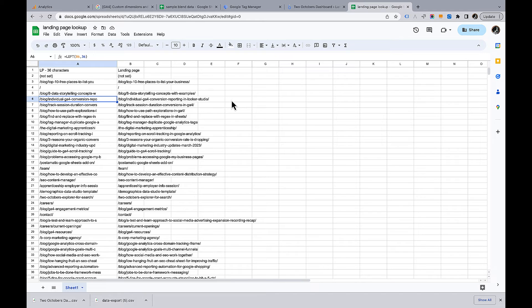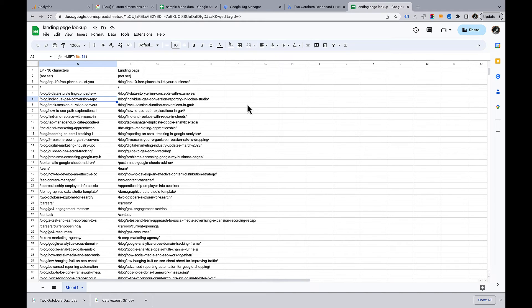Now you may be thinking, well, that isn't perfect because it is possible that I have two different pages that have the same first 36 characters. Valid point. This is the best I could come up with. If you could convince Google to let user properties be longer than 36 characters, that would be the very best solution. But until then, this is what I got to work.